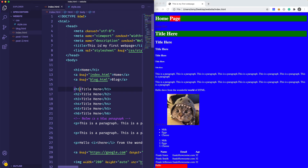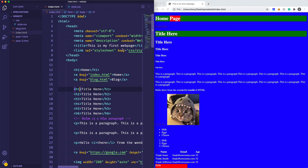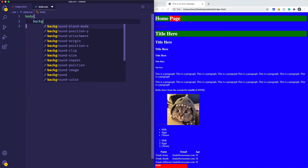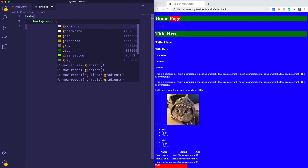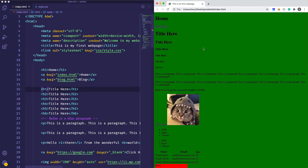Now we've included the external style.css. Let me apply some styles — say we want the body to have a background of green. Reloading shows those styles get applied. Using an external stylesheet is great because we can include it in multiple pages and don't have to repeat styles in every individual page.